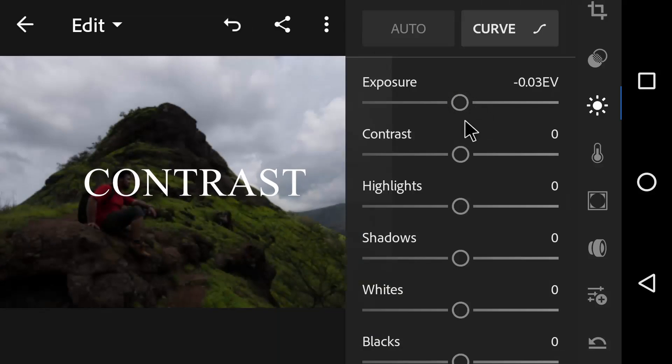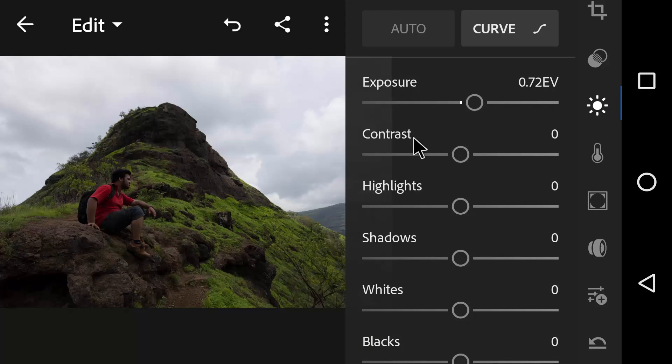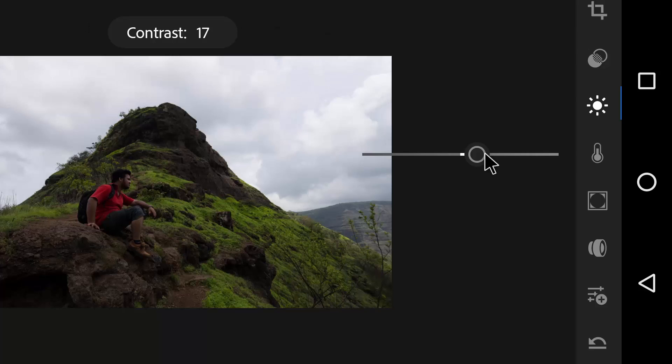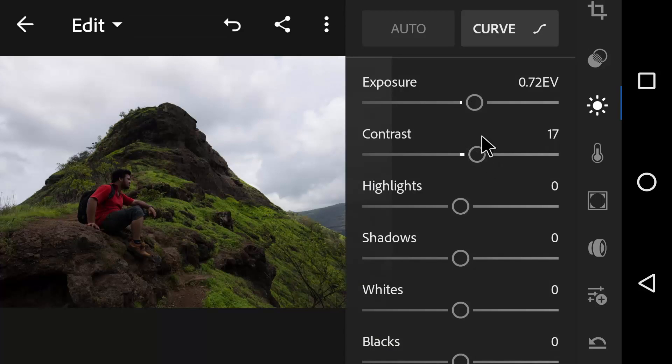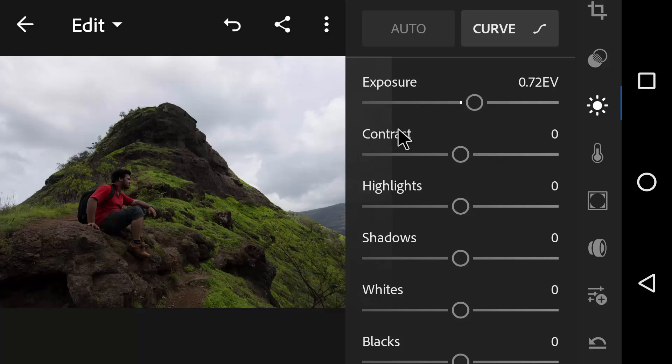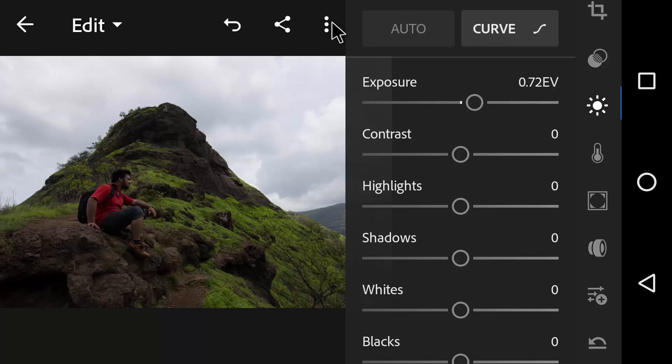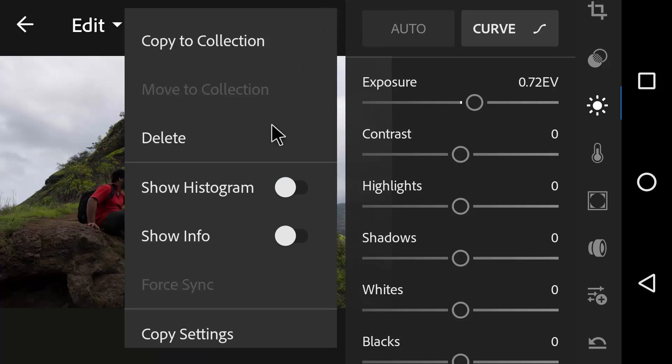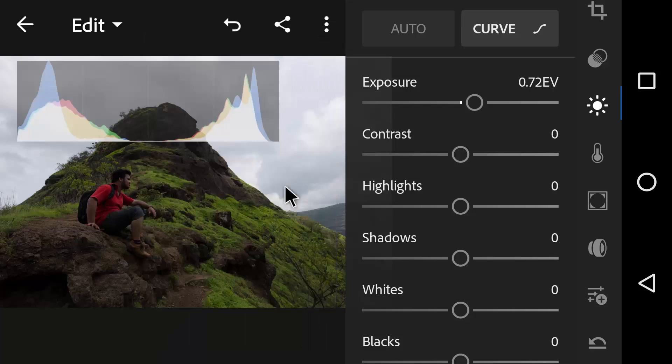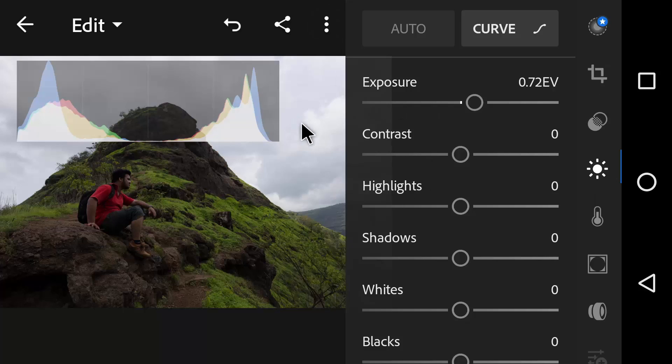Our next slider is the Contrast slider which will help to define the areas of lightness and darkness. In the vast majority of photographs, you will end up increasing the contrast slightly as it tends to help bring out more details and make the photo pop a little bit. This slider is good for making minor changes but overall it doesn't offer much control over the tones of the image. So I would definitely prefer Tone Curve over the Contrast slider.